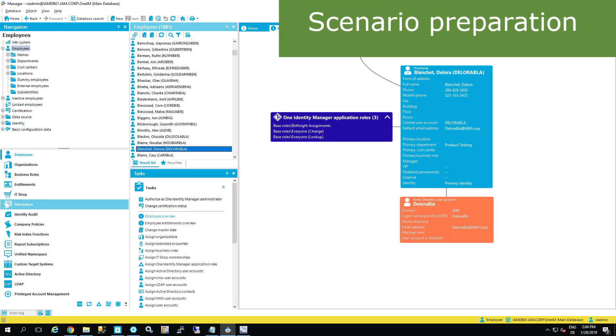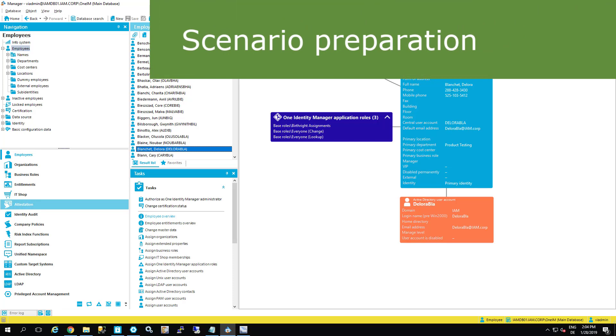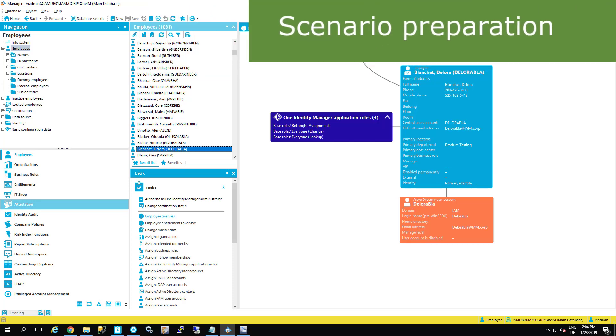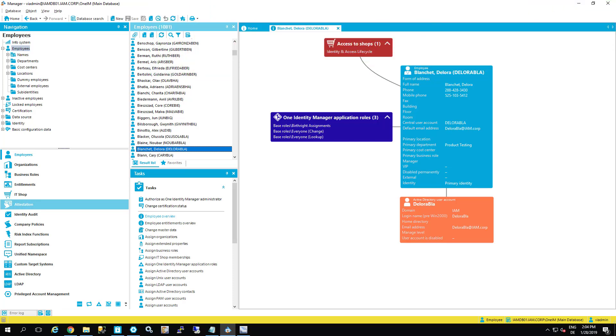In one of our previous videos we showed how to order something in IT shop, for example to get an account in Safeguard and some permissions. Another approach to assign permissions and resources to users is to use roles. And in this short example I'd like to show you how that will work with roles.